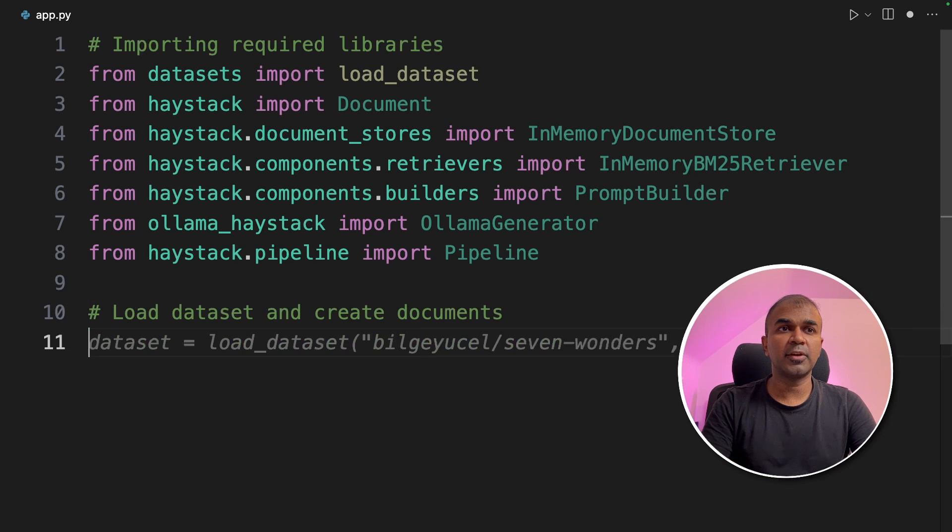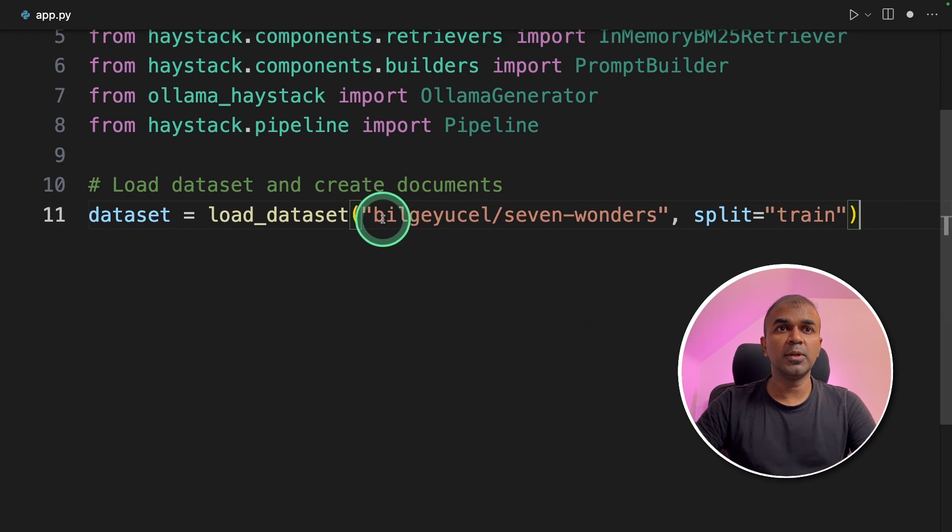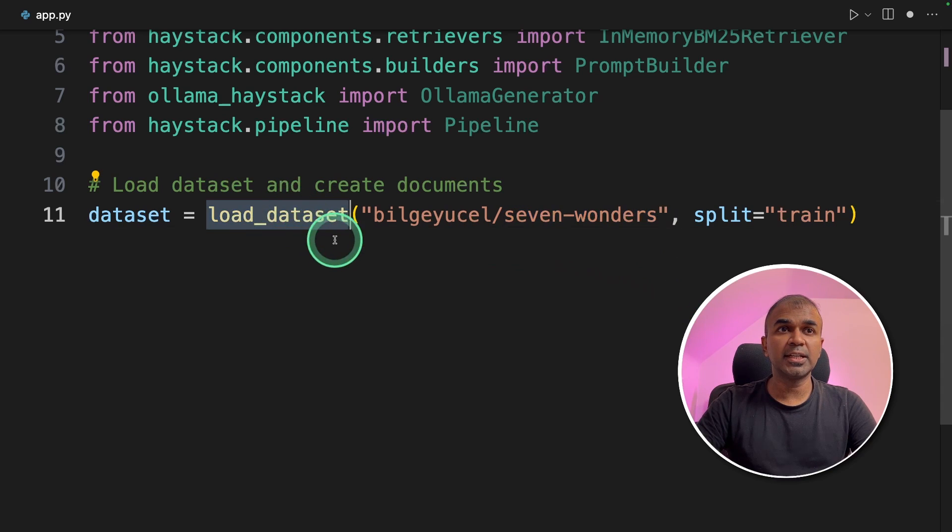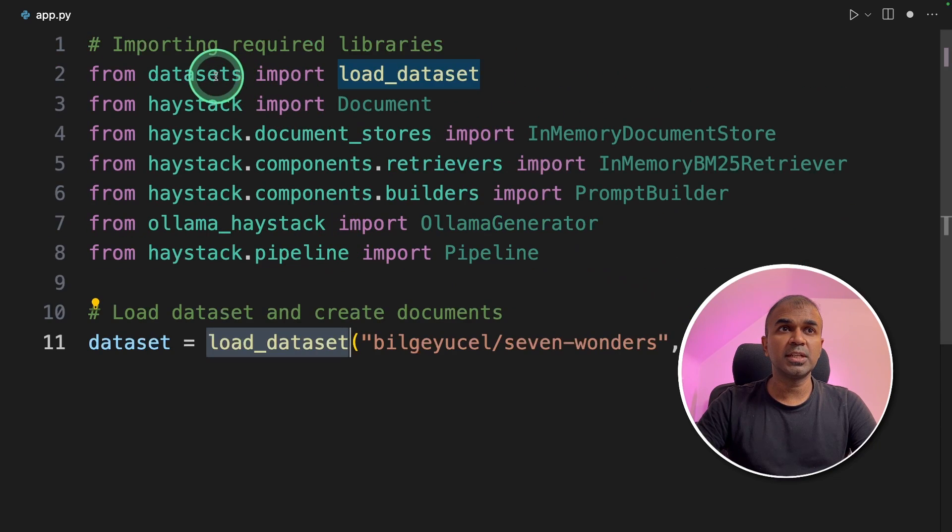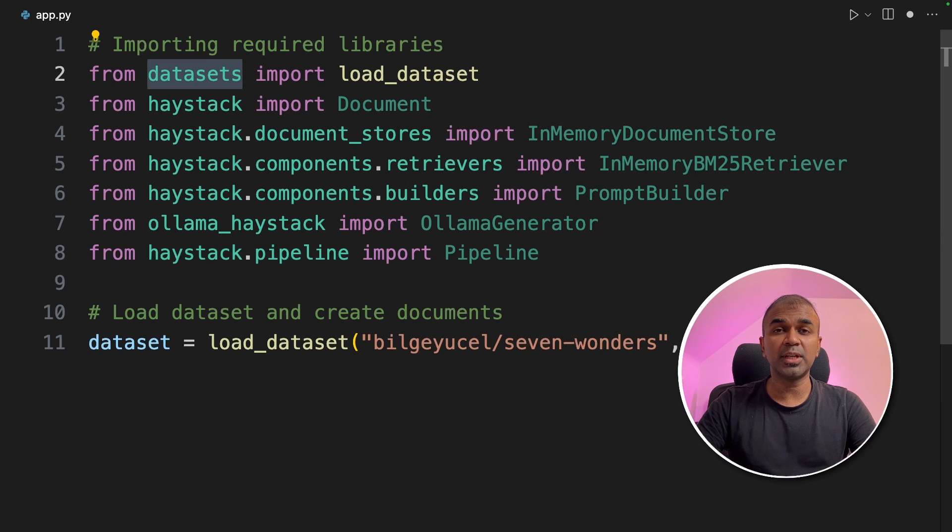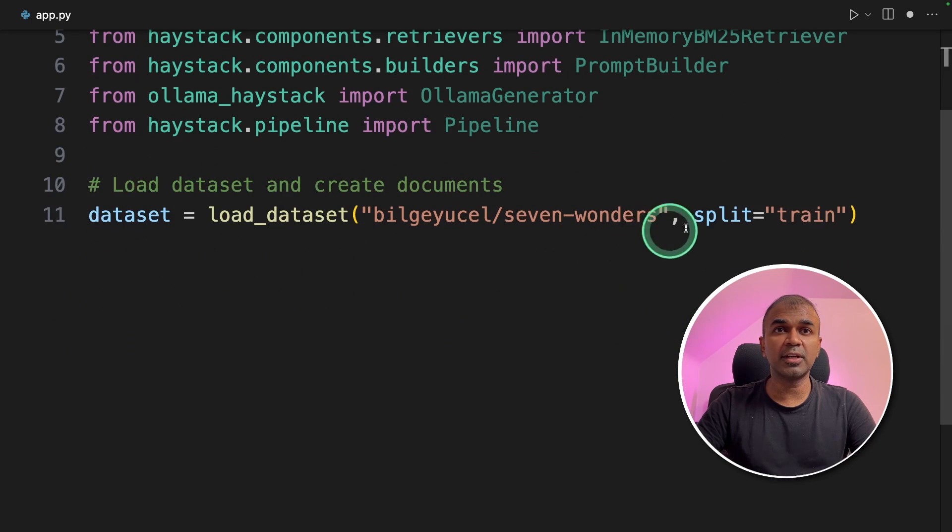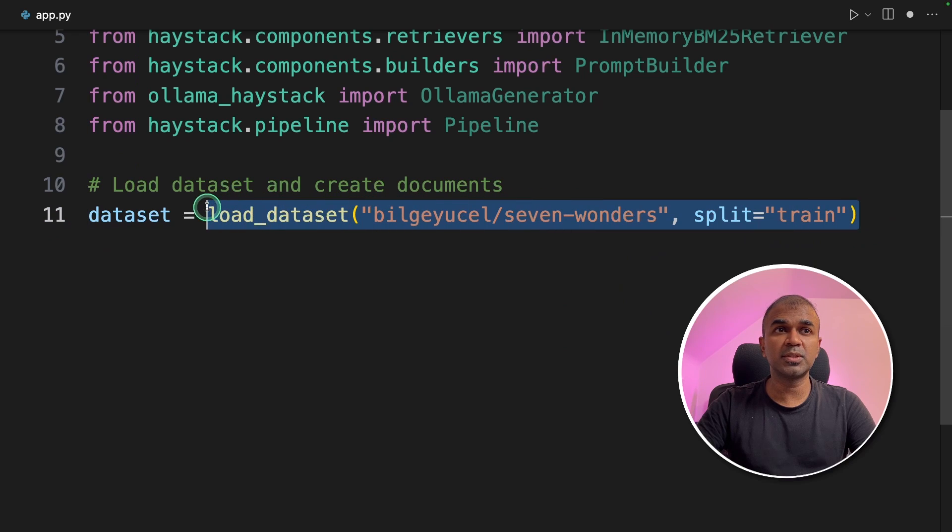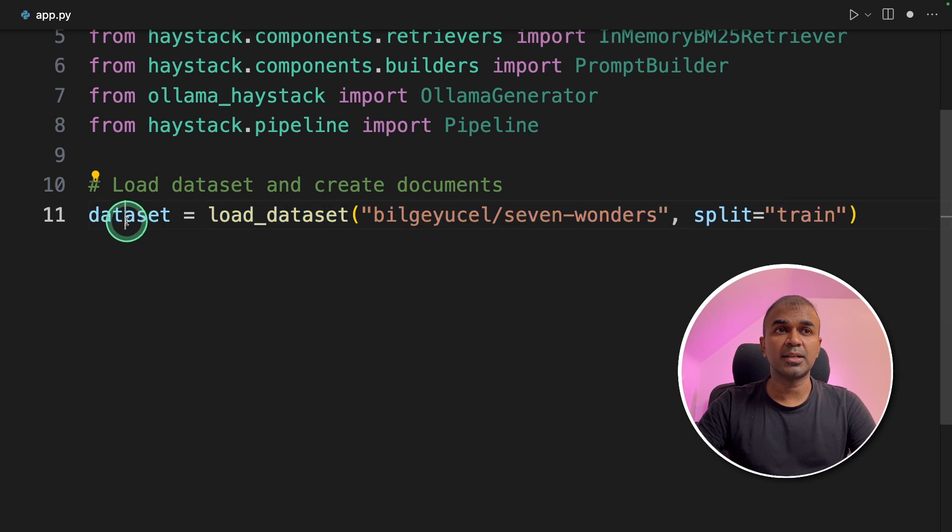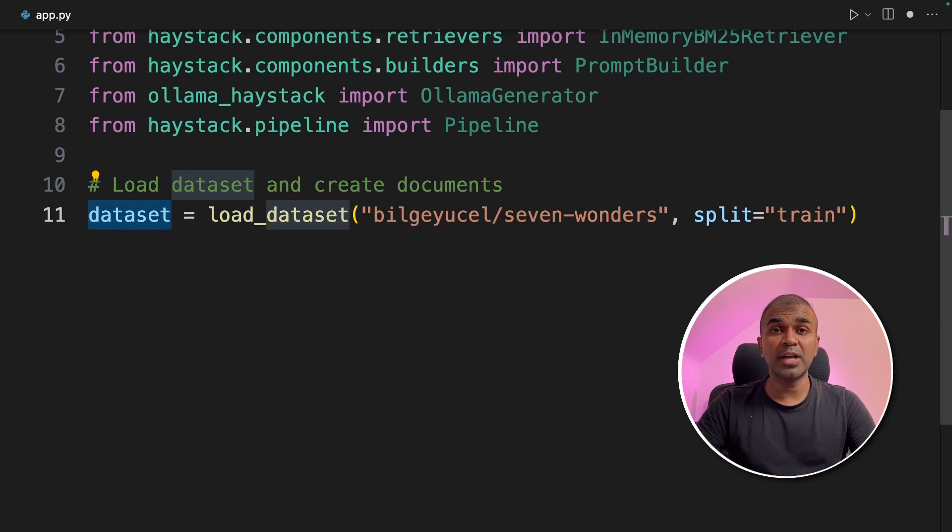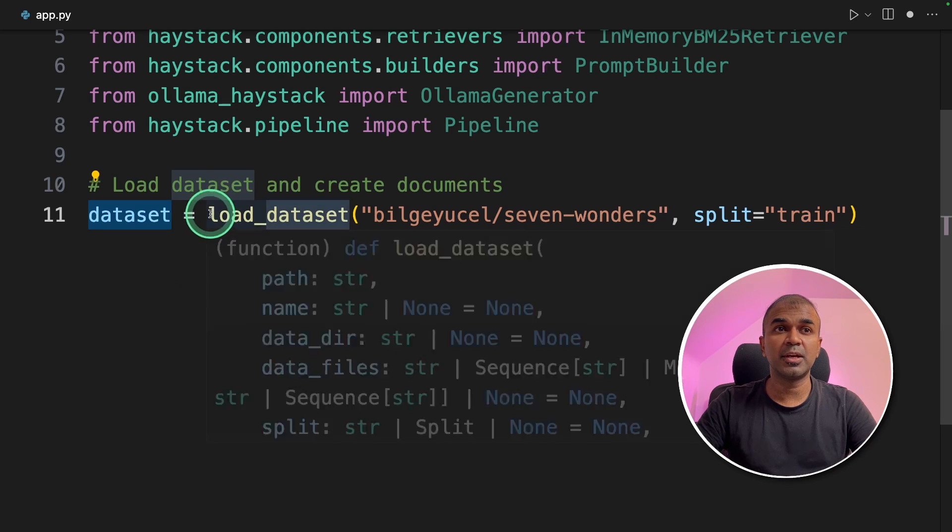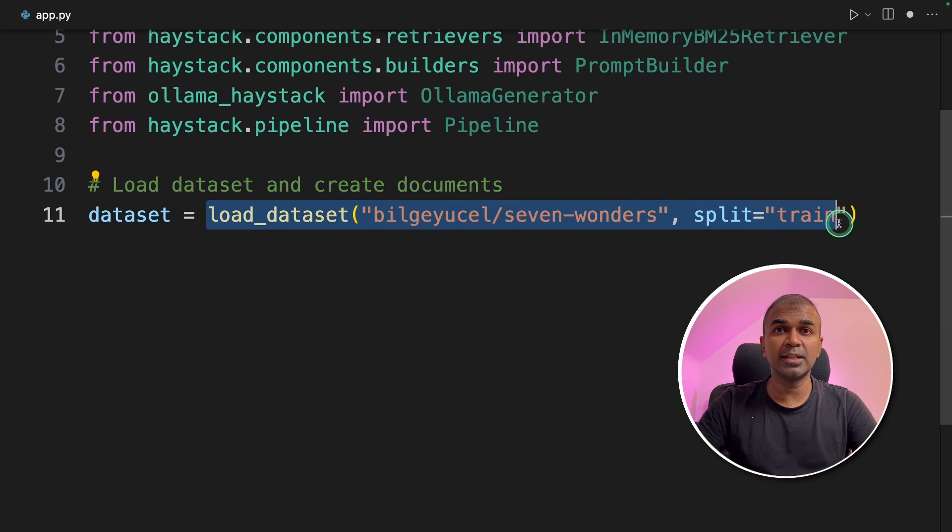Now we are going to load data set and create documents. So we are loading seven wonders data sets from Hugging Face. So load data set using datasets package is easy way to import any CSV file into your Python application. You can even directly download or import any CSV file and assign it to dataset. You could have your own custom data set which you want to import. So you can modify this line to import that.